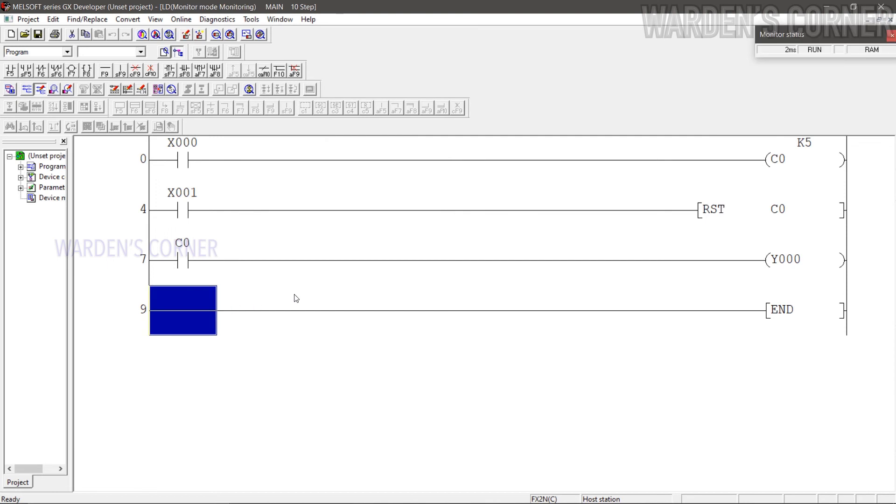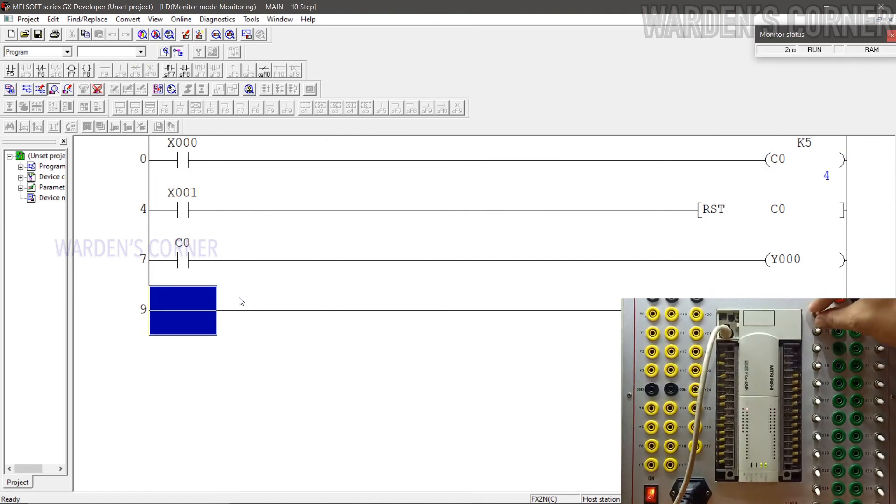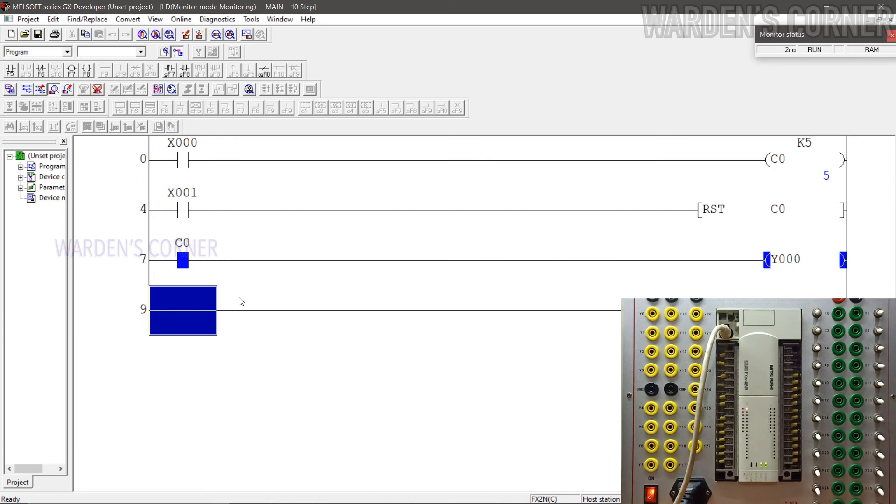Simulate the logic program. Press input instruction X0 five times to energize the output coil Y0. Press X1 to reset the logic program.